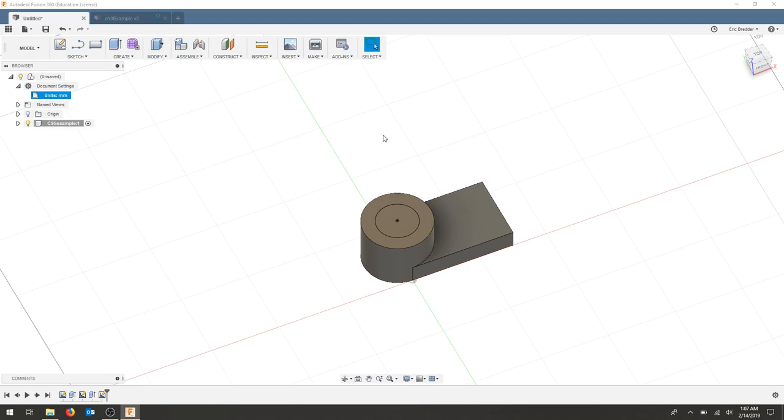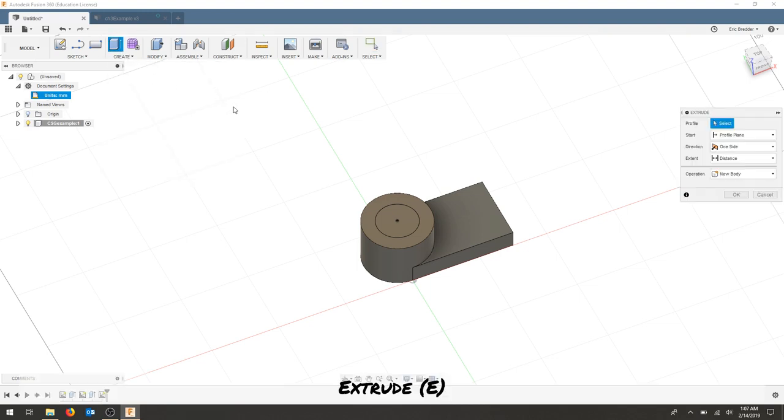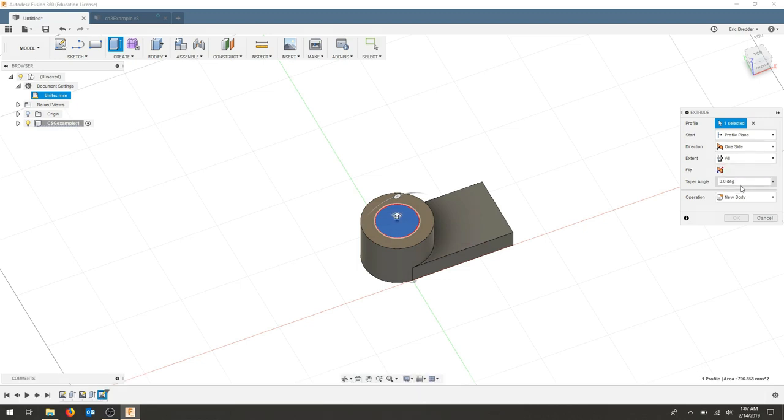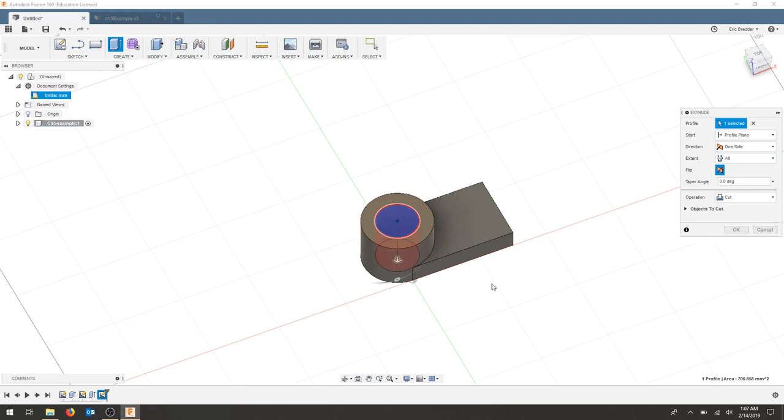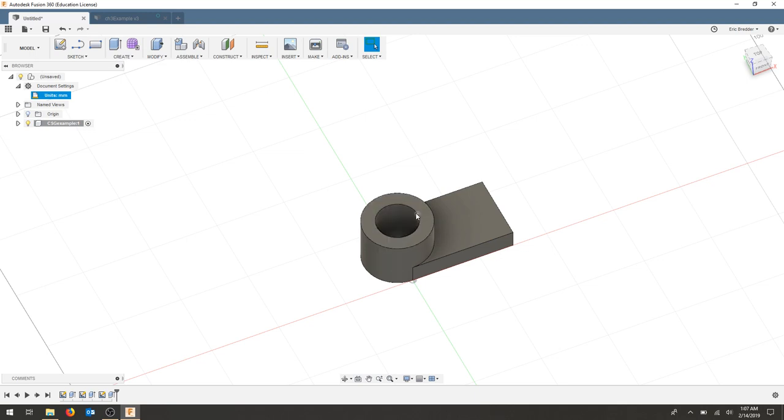I need to cut this cylinder out. So again I will use my extrude. I will select that interface and I'm actually going to cut through all. I'm going to flip the direction and now we can see that cylinder is cutting. It's in red out of our original cylinder. I'm going to hit OK and now I've cut a cylinder out of another cylinder.